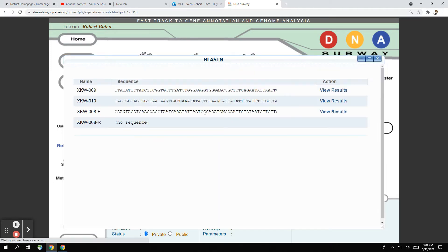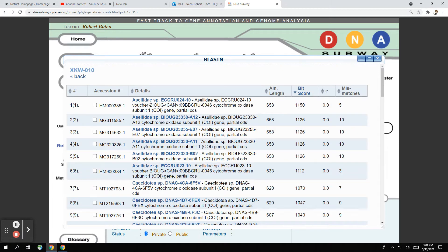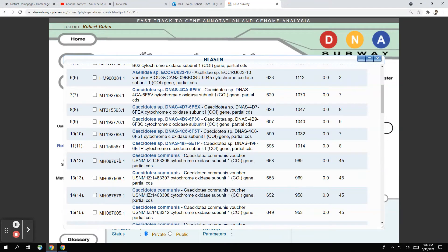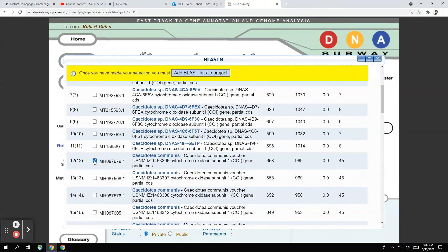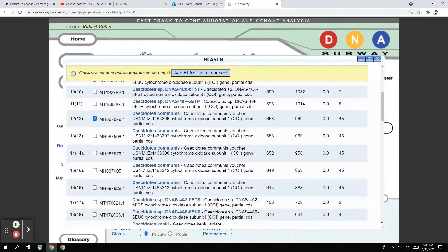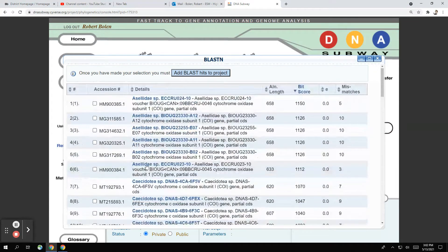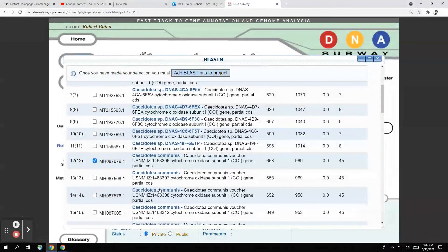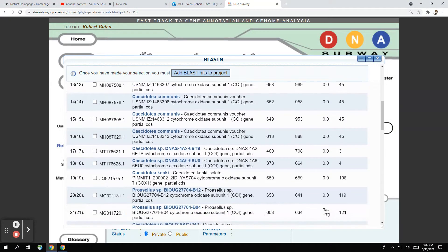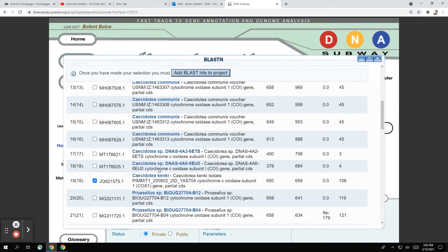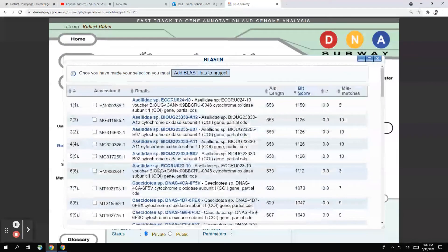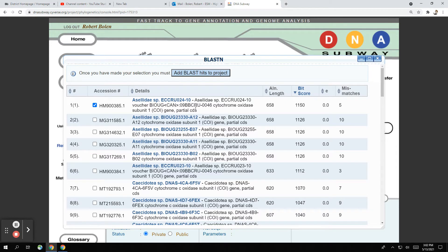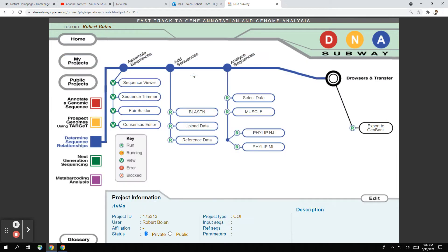Then we're going to go back and we're going to do the next one. And the same thing, this looks very similar. So we'll scroll down and we have a pretty good match here. Not a lot of variation. We'll do the same thing. Anywhere where we see a genus and species name, we'll do Caecidotea kenki. And again, just for reference, we'll hit this top one. That's our number one hit. And we'll add that to the project.